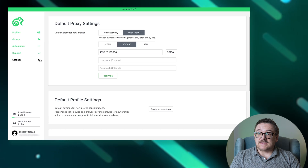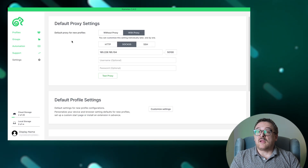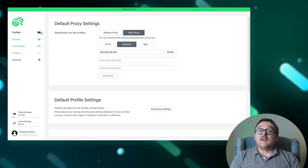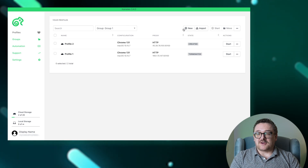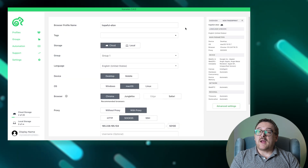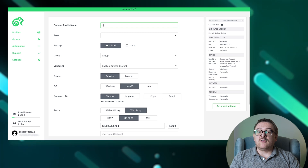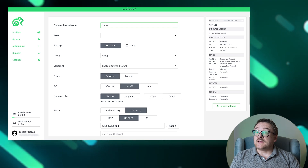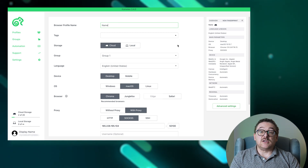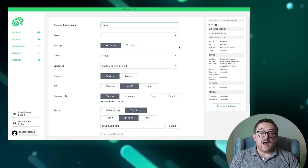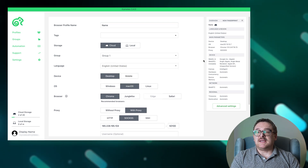The Settings tab allows you to set default parameters that apply to new profiles. Now let's try to create a new profile in the Camellio browser. Start by clicking New Profile. In the pop-up window, enter the name of the profile, choose the type of storage, select the Group, Language, Device Type, Operating System, and Browser. Enter your proxy details.